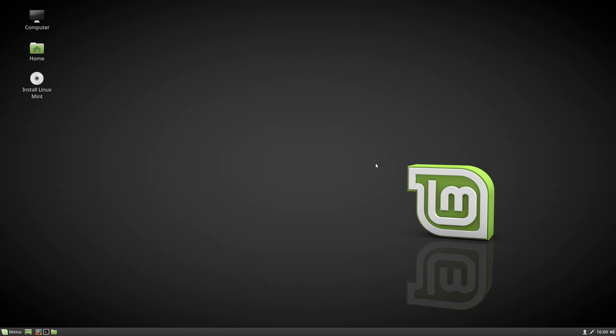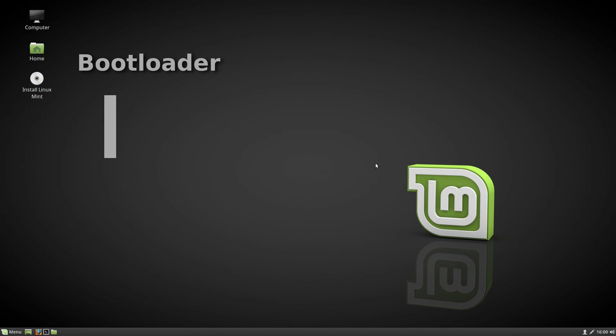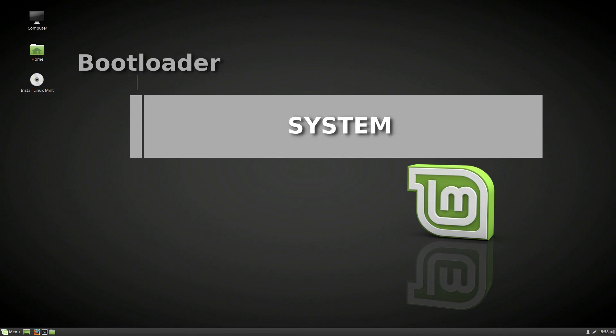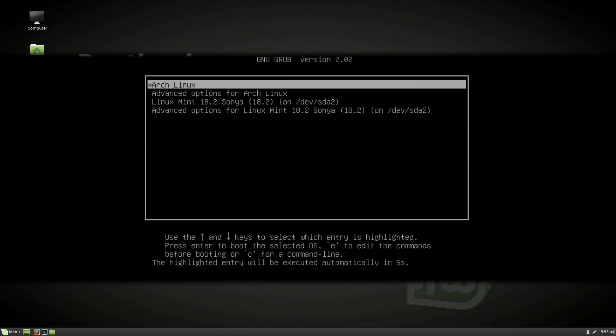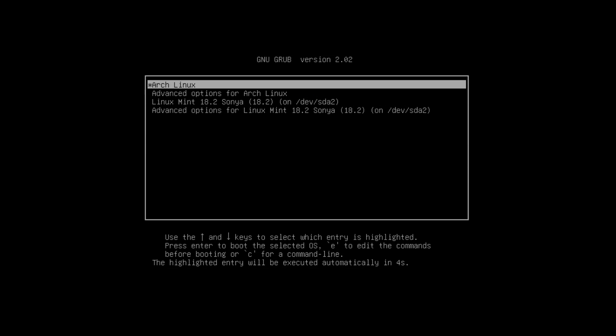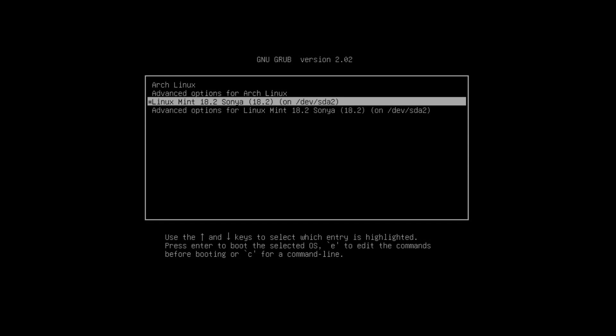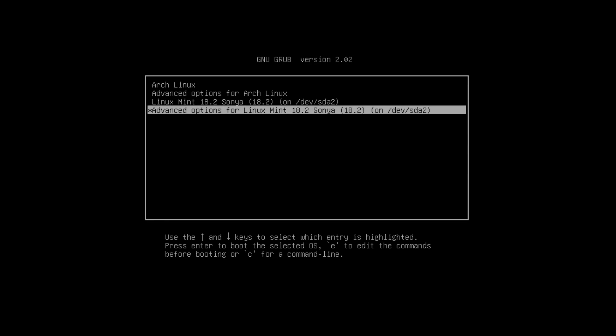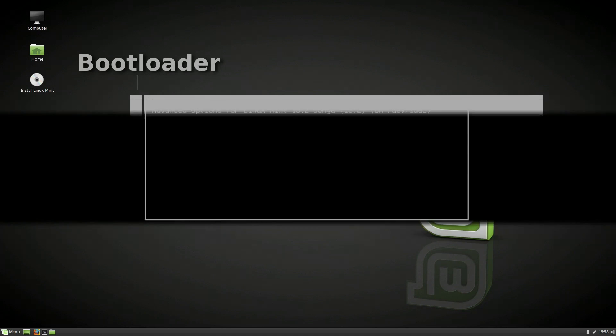If you are not an experienced Linux user, it is probably unclear for you why someone would want to install a system without a bootloader. The reason is simple. Bootloader is a piece of code that starts your operating system. If you have several operating systems on your computer, bootloader also allows you to choose which one to boot.